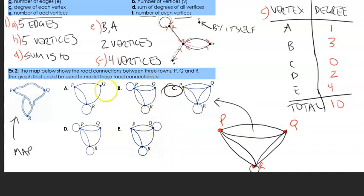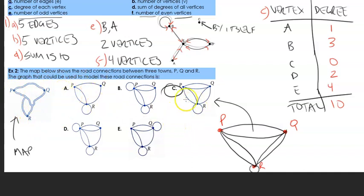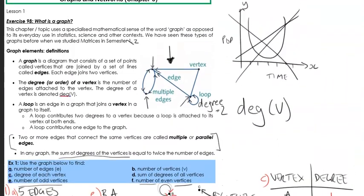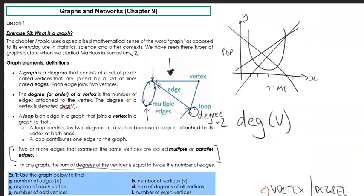A lot of people when they first look at this example think it looks like option A — there's a link to R and another link to R and then P — but that's not the case. The answer is C. That concludes this lesson on the definitions and what a graph is. Go ahead and check your worksheet, see which questions you need to do, and I'll see you in the next video.